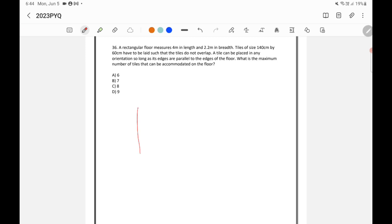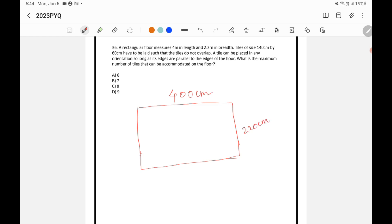A rectangular floor. So, this is a rectangular floor. This is 4 meter. I am converting into centimeters. So, this is 400 centimeter and this is 220 centimeter because 2.2 meter is 220 centimeter.